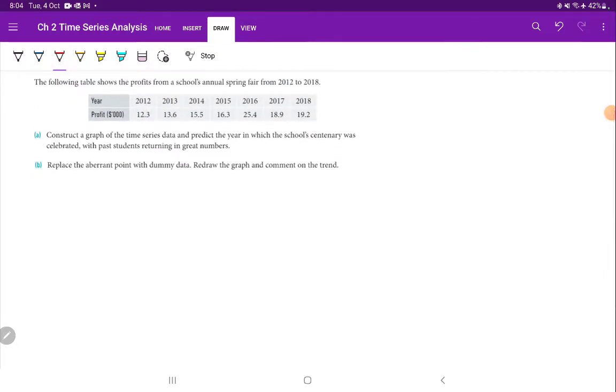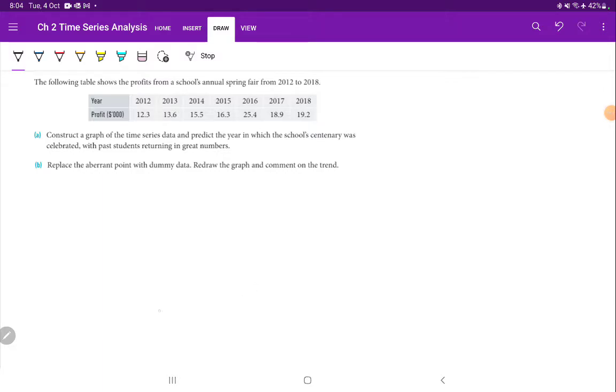So let's set up our axes. On the x-axis, we want our explanatory variable, which is going to be the year. And then the response variable on the y-axis is going to be profit.